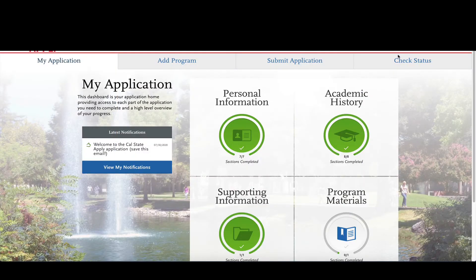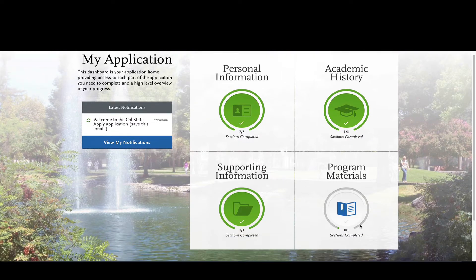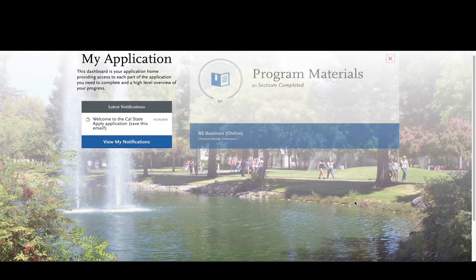Hi everybody, welcome back. In this portion we're going to go through project number four, which is program materials. This is going to vary by campus. The application I used in this example is actually for spring 2021 to Channel Islands Business Major. I used it because it was open.